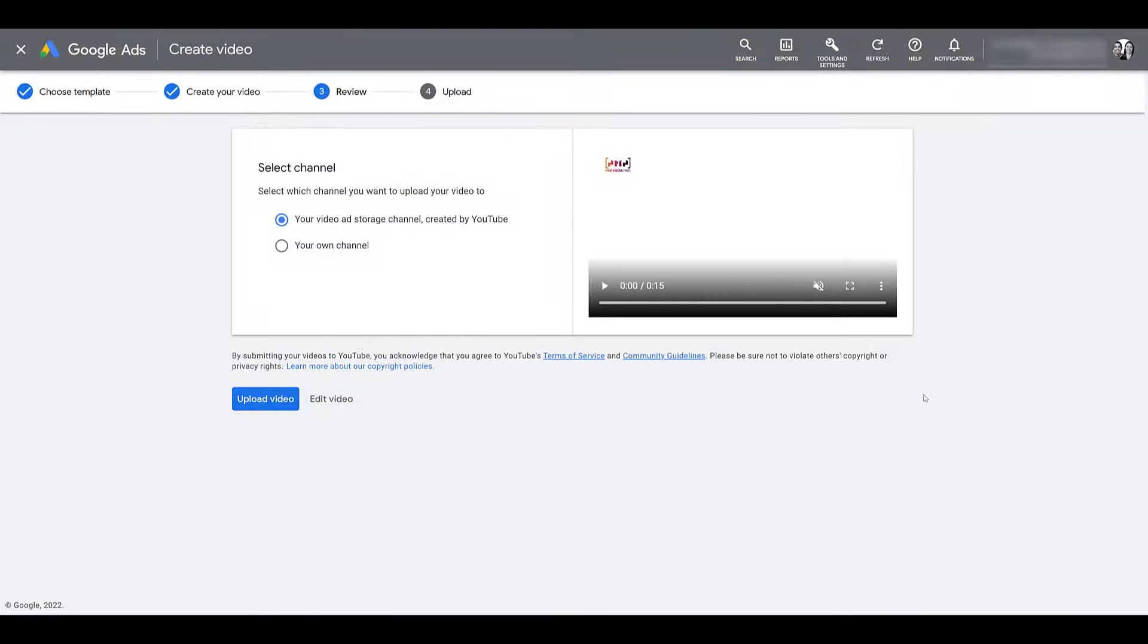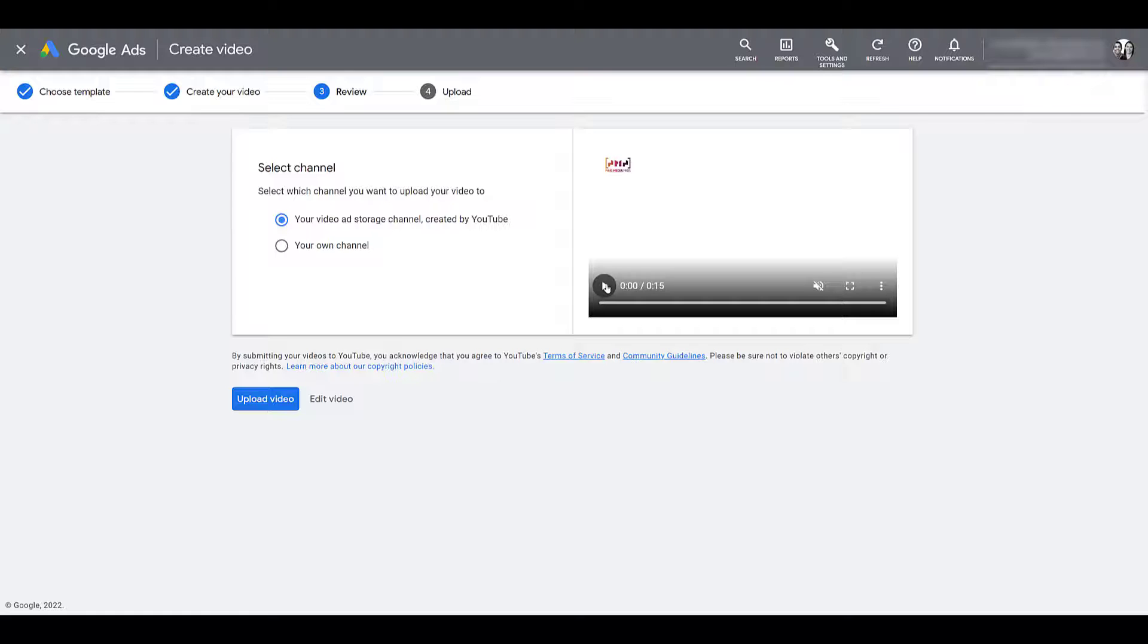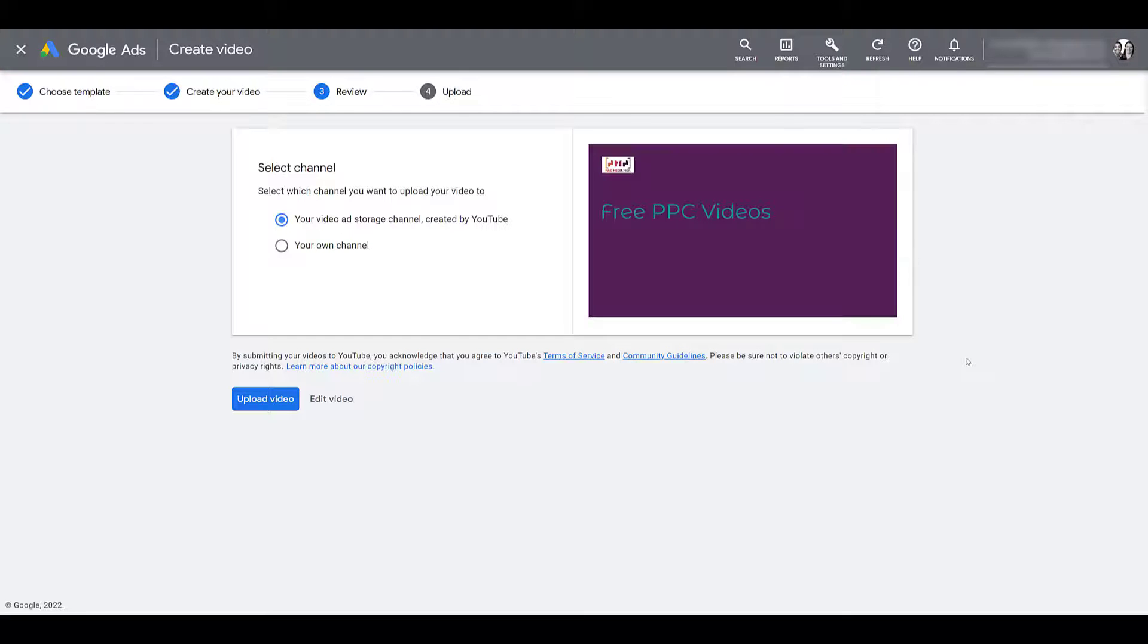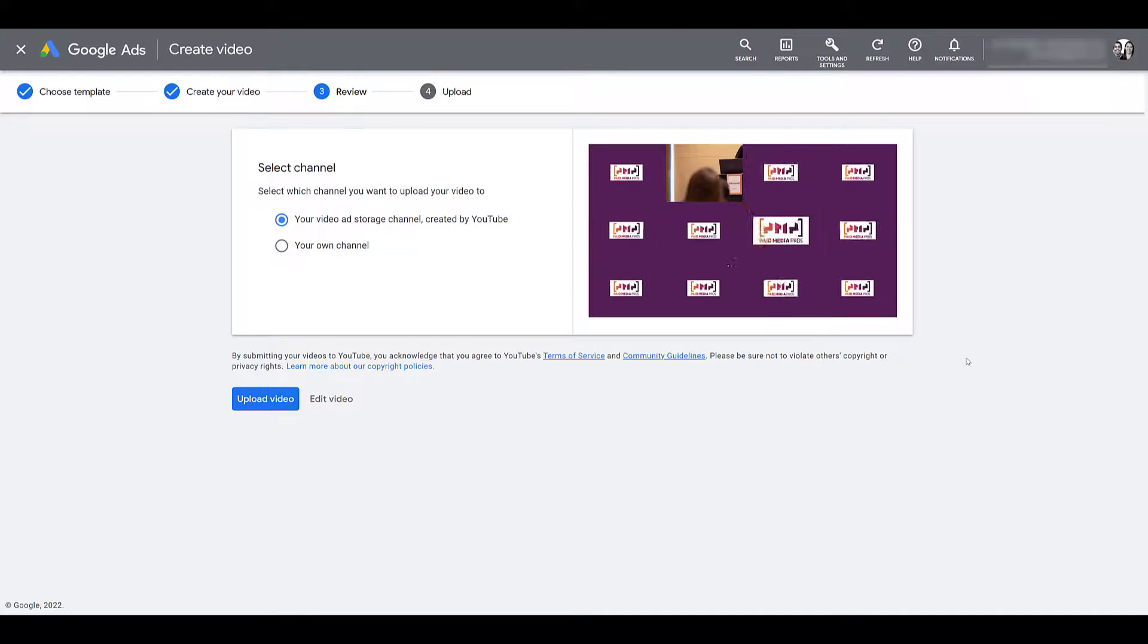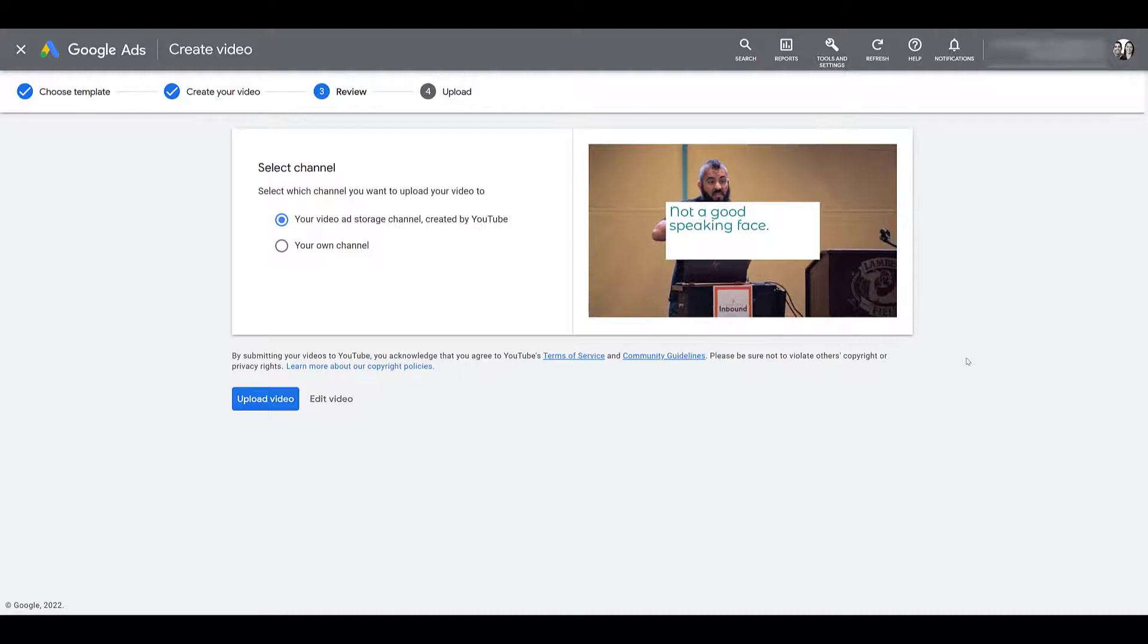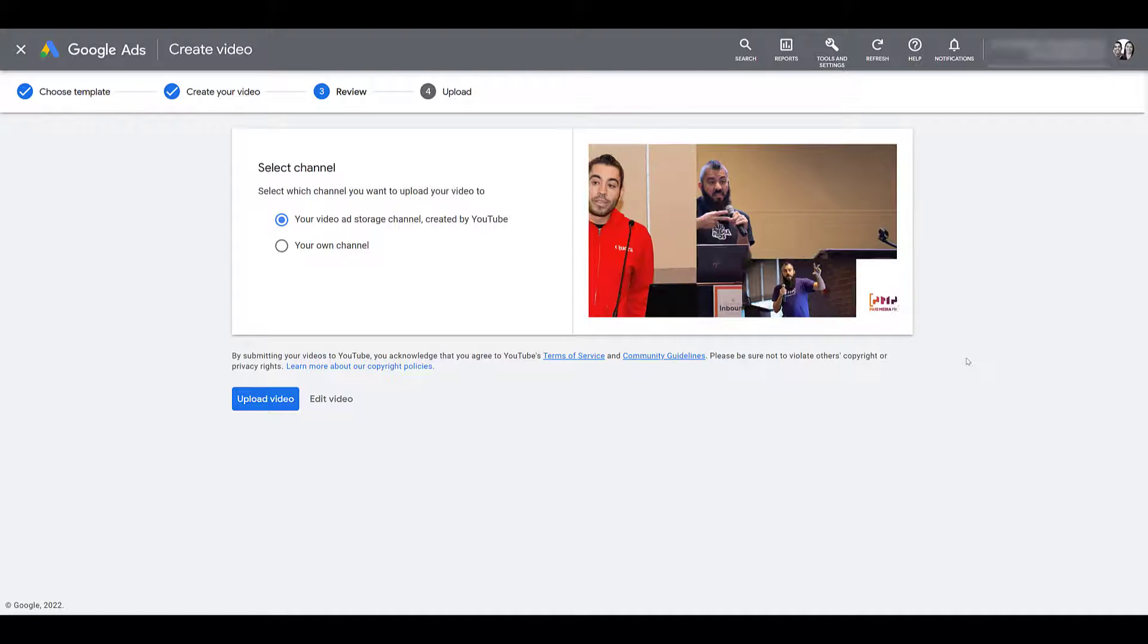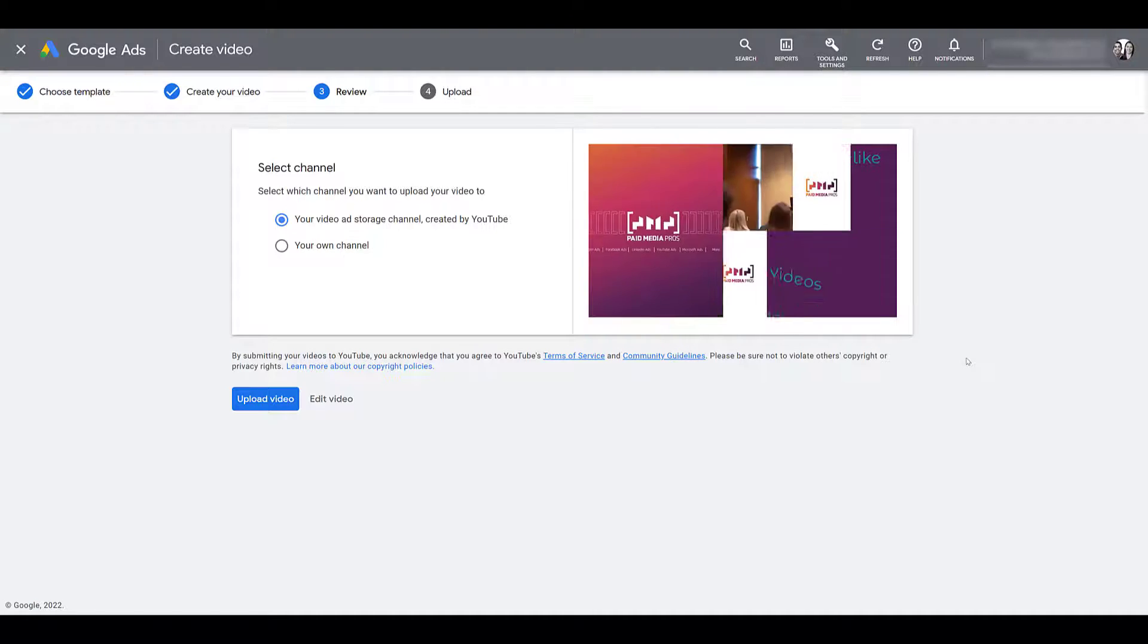I jumped ahead just a teeny tiny little bit because it could take a couple minutes for the video to populate to get to this certain view. But Google went ahead and created the video for me. If I hit play, we'll be able to see what the final product looks like. And right now, it's muted. If I click unmute, you would be able to hear the music. But in this case, the way I have my recording set up, you're not going to be able to hear the music.